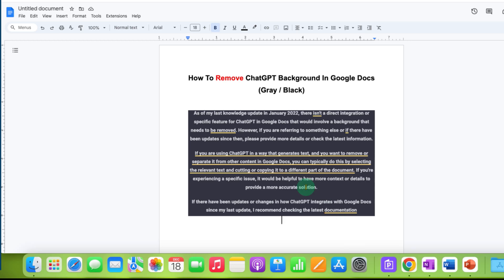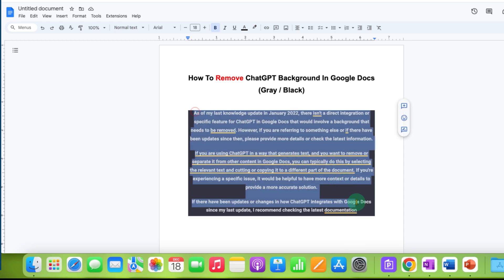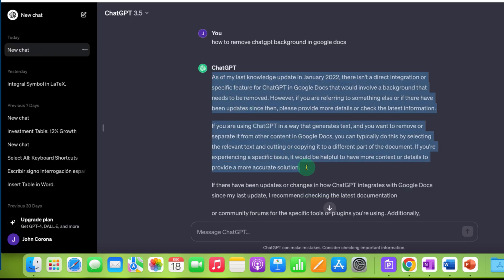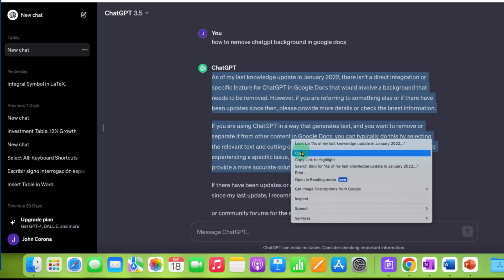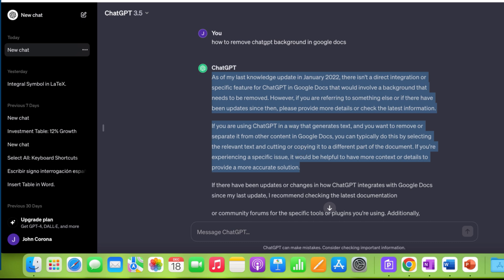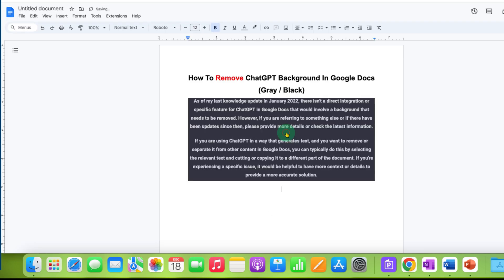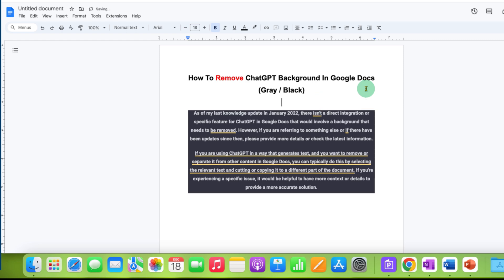In this video, you'll see how to remove ChatGPT background in Google Docs. If you're copying ChatGPT text and pasting it into Google Docs, you'll get a gray or black background. To remove this background, there are several ways.